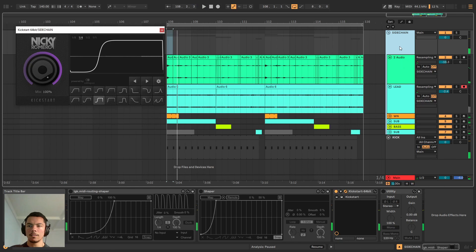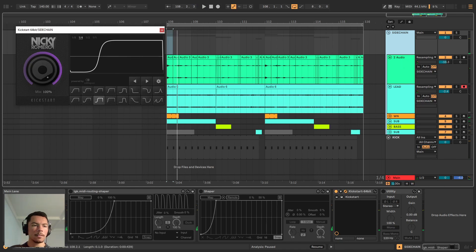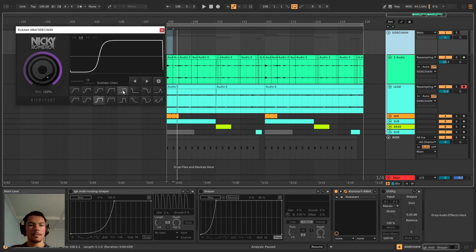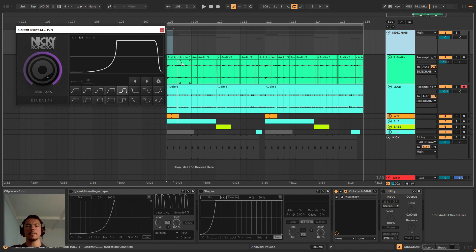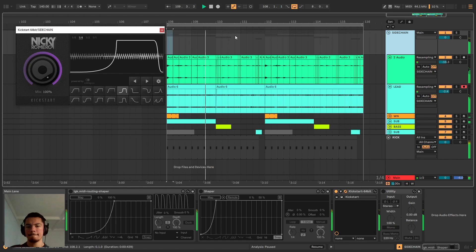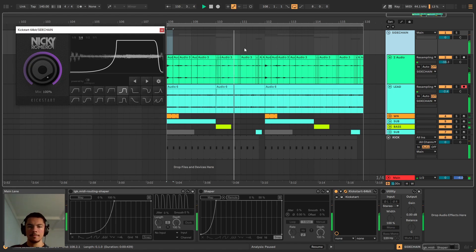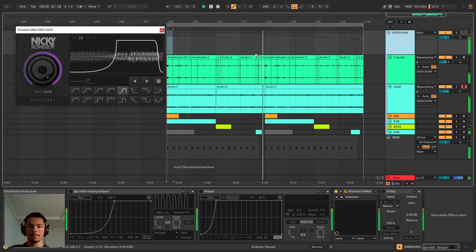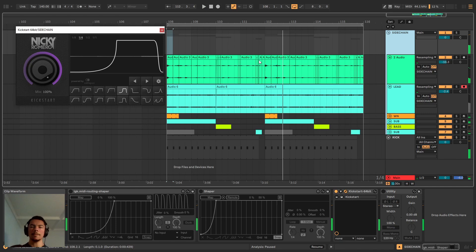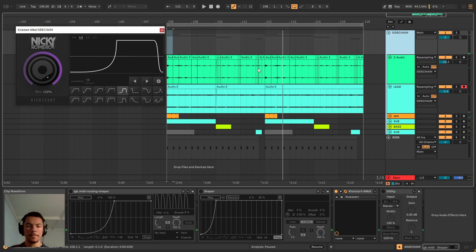We can even see here that we have a big knob. This controls the mix and we have a few presets. If I put in a very aggressive preset we're really gonna hear that pumping of the sidechain.